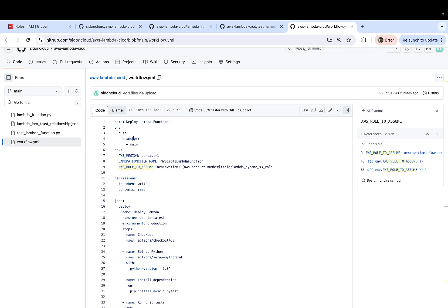which means once your test cases have passed successfully, then it's going to be automatically deployed to the respective cloud service. In this case, it is AWS Lambda.